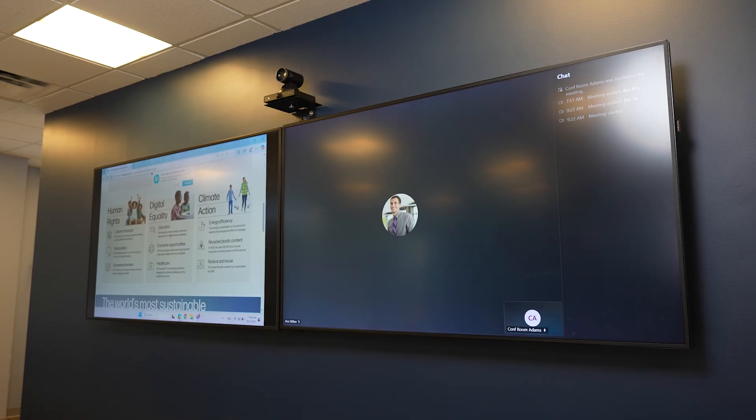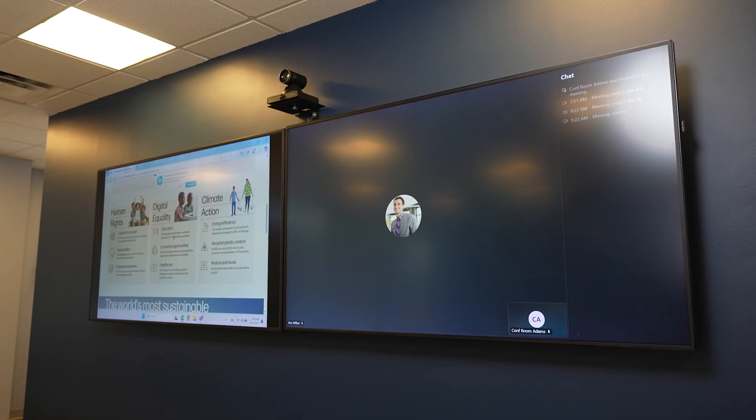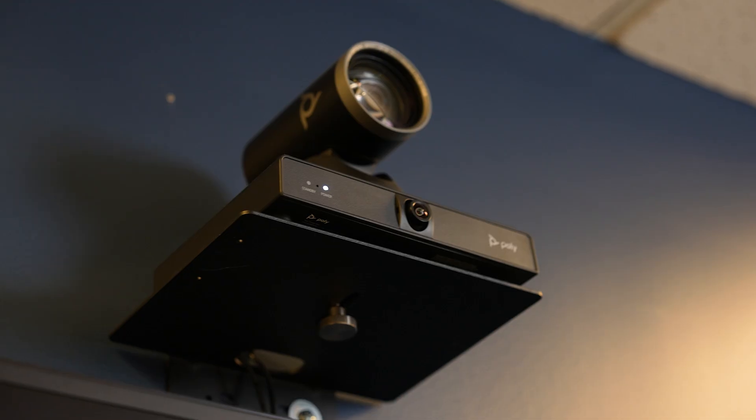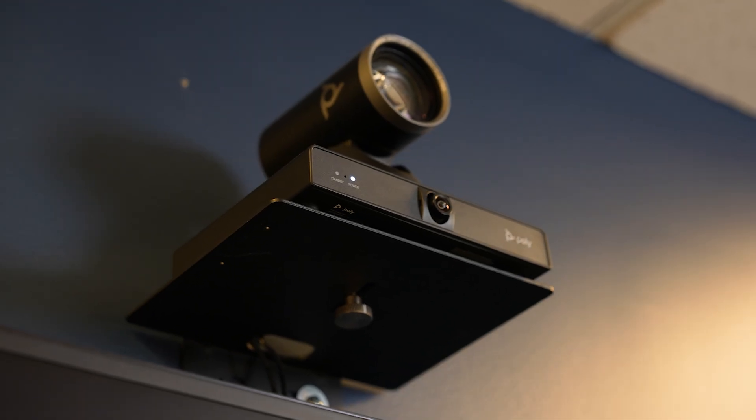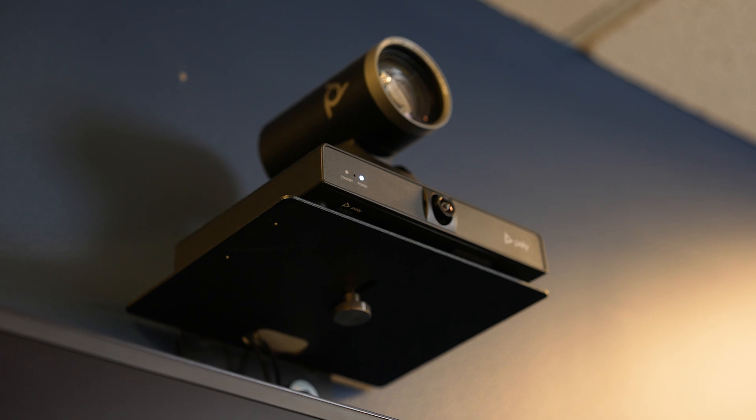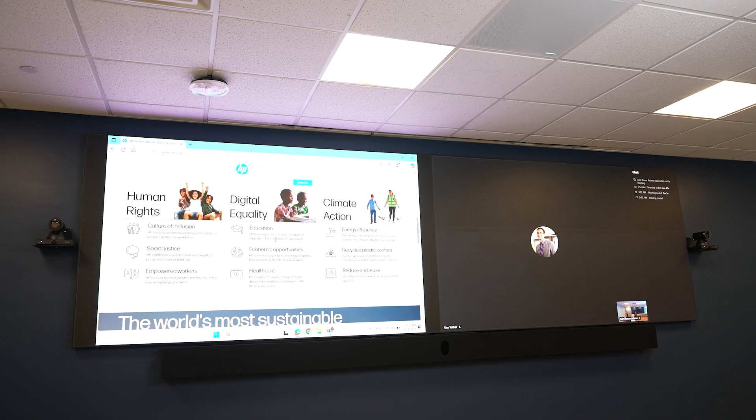HP delivers the complete solution for this multiple camera view experience. So in this room, we have an HP Poly Studio E60 camera at the back that focuses on the presenter at the front of the room.